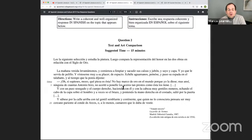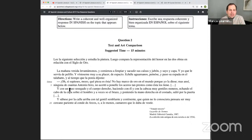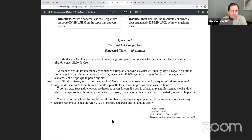The passage from Lazarillo de Tormes (1554) reads: La mañana venida levantámenos y comienza a limpiar y sacudir sus calzas y jubón y sayo y capa. Y yo que le servía del pelillo, y vistéseme muy a su placer despacio. Échele aguámanos. Venose. Y puso su espada en el talabarte, y al tiempo que la ponía díjome... No supiesses, mozo, ¿qué pieza es esta? No hay marco de oro en el mundo porque yo la diese. No acertó a ponelle los aceros tan prestos como esta los tiene. Y con un paso sosegado y el cuerpo derecho, haciendo con él y con la cabeza muy gentiles meneos, echando el cabo de la capa sobre el hombro, y poniendo la mano derecha en el costado, salió por la puerta.